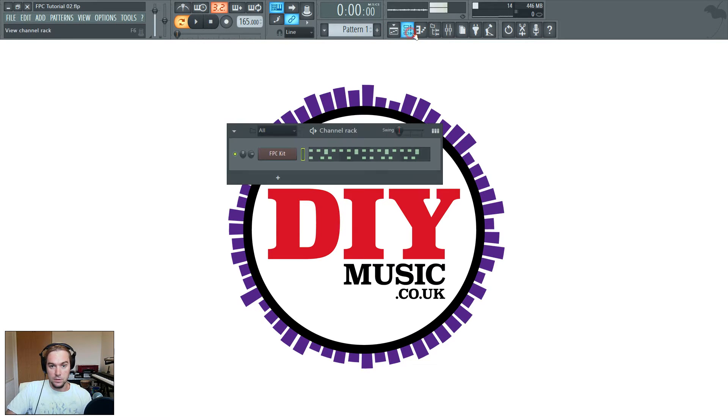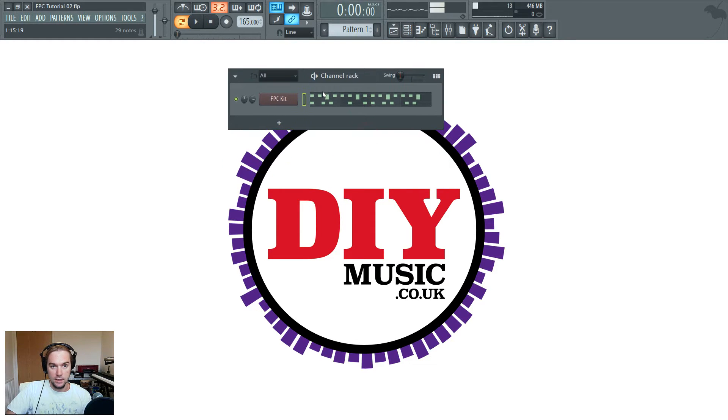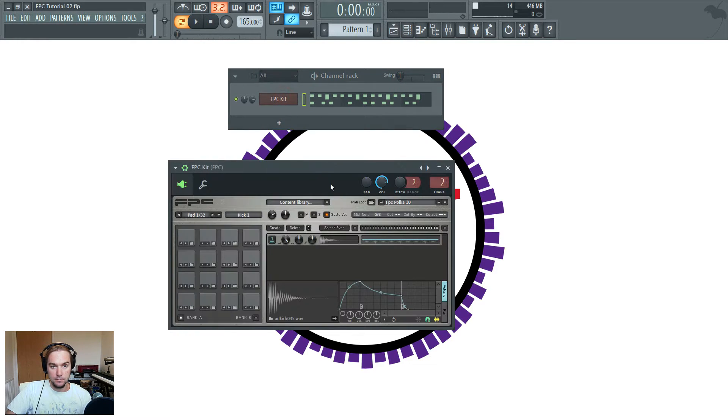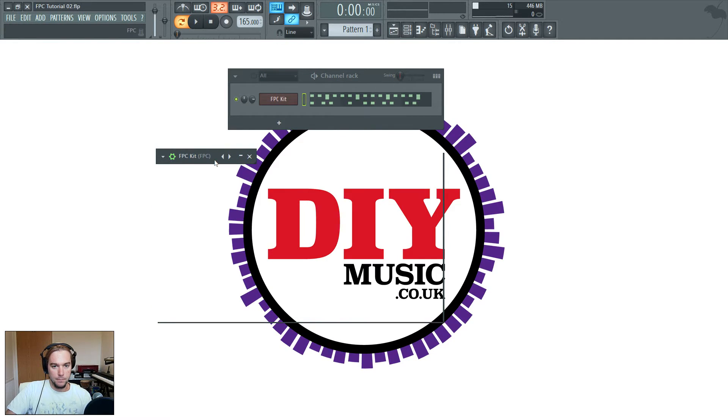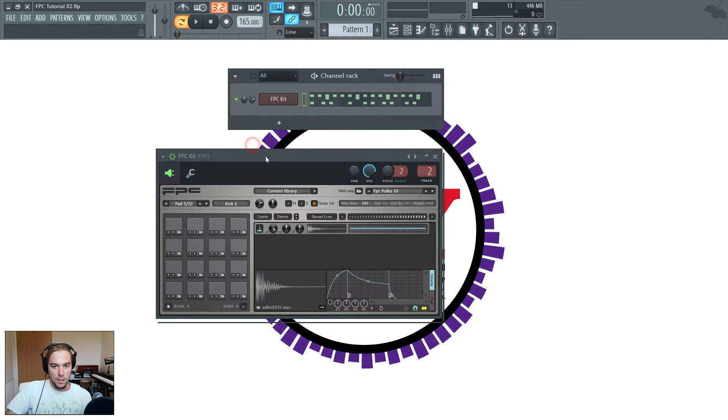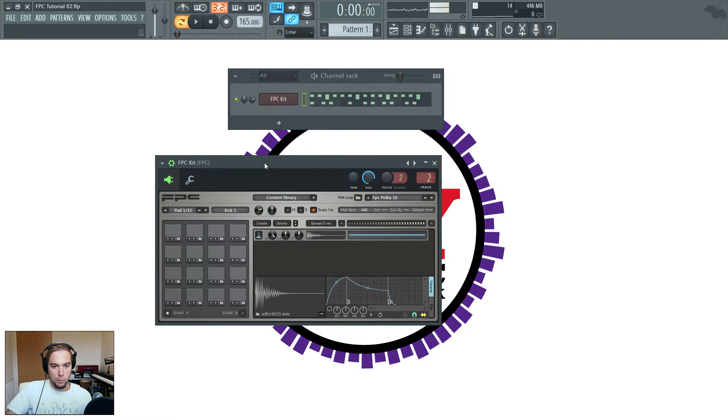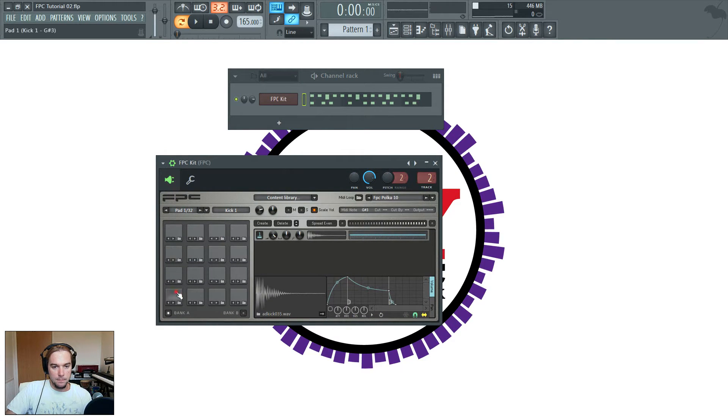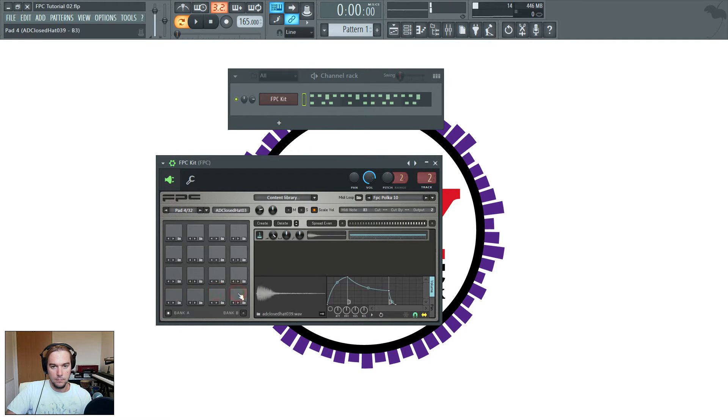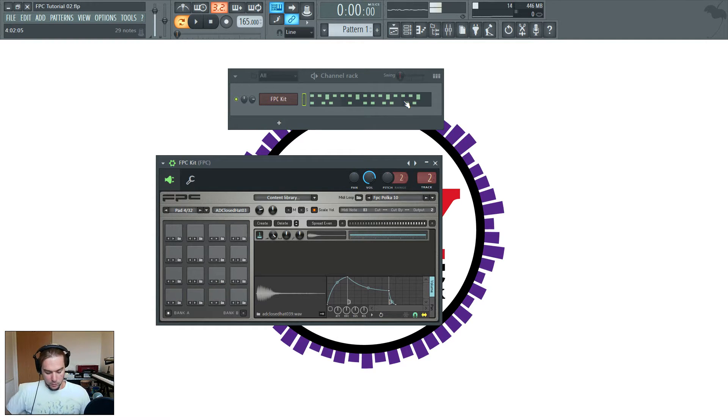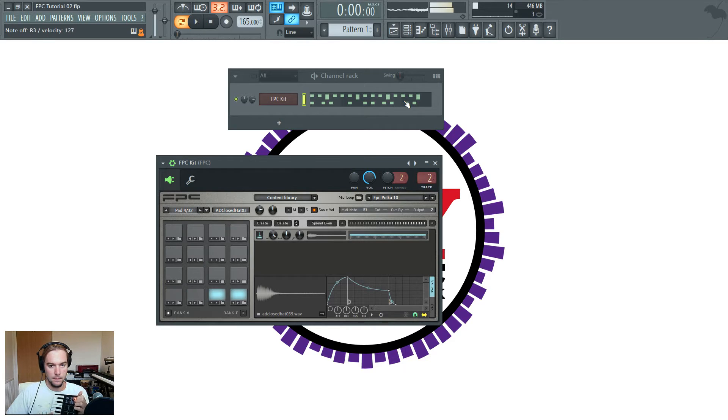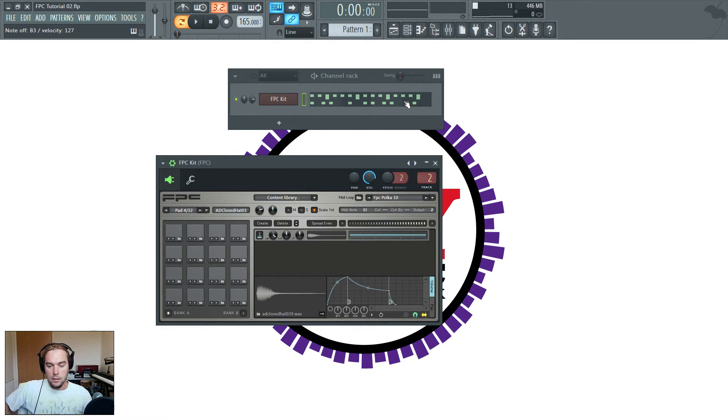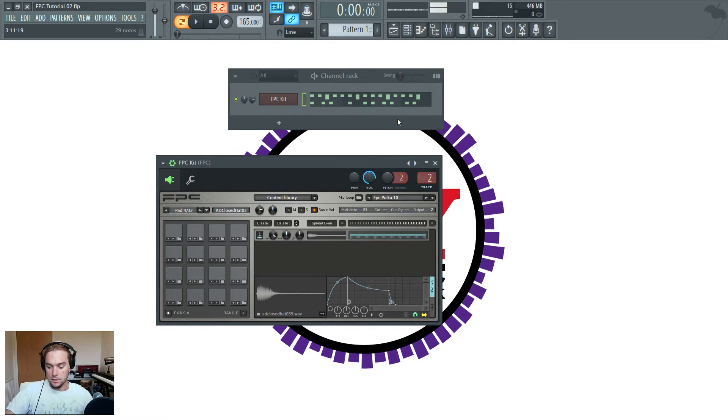I'll just show what we've got is an FPC kit, and we've loaded up four beats, samples, and we've got piano roll controlling that, as well as this. But that's all in last week's tutorial, so have a look at that.